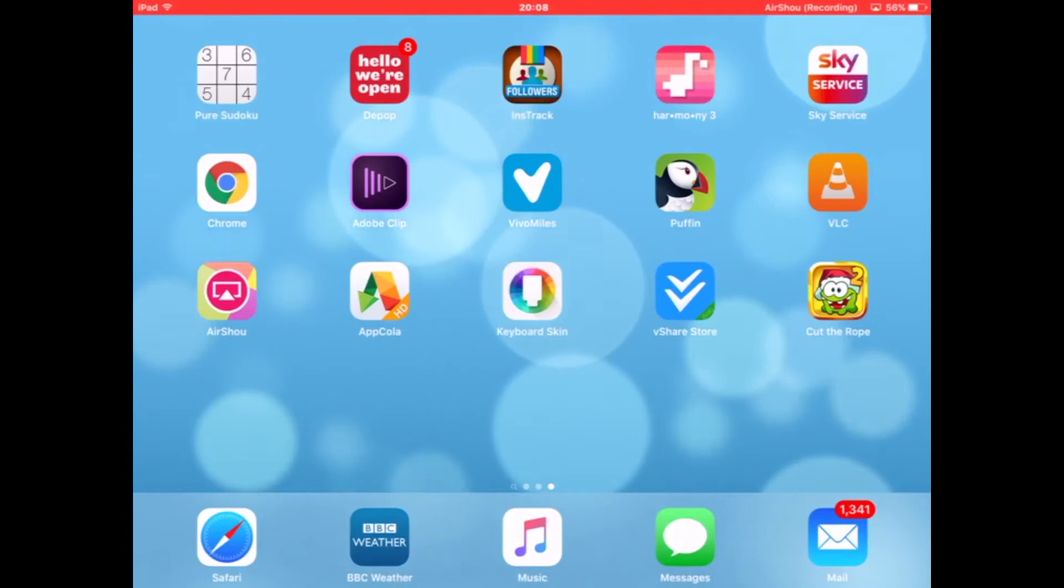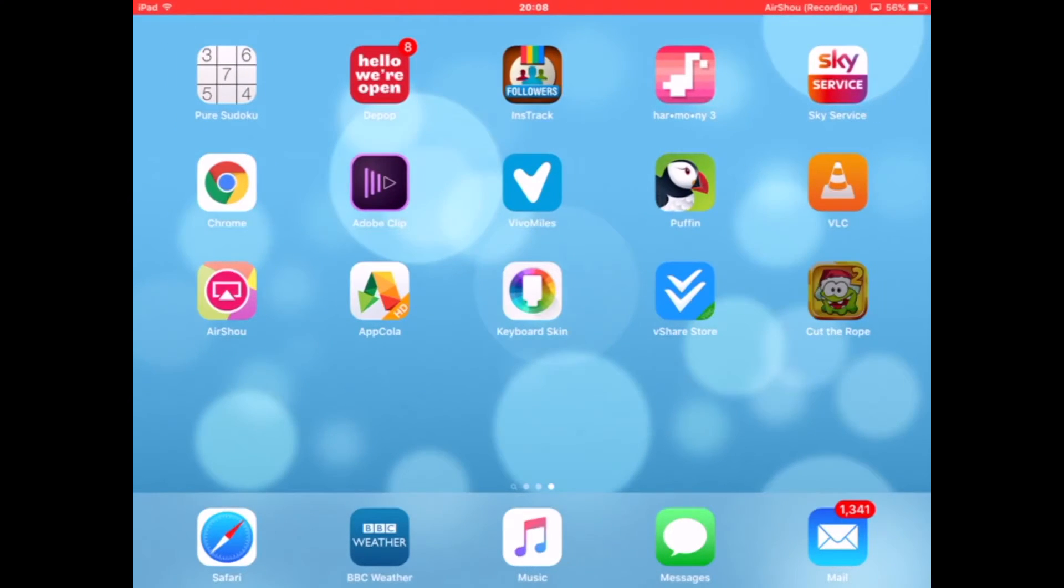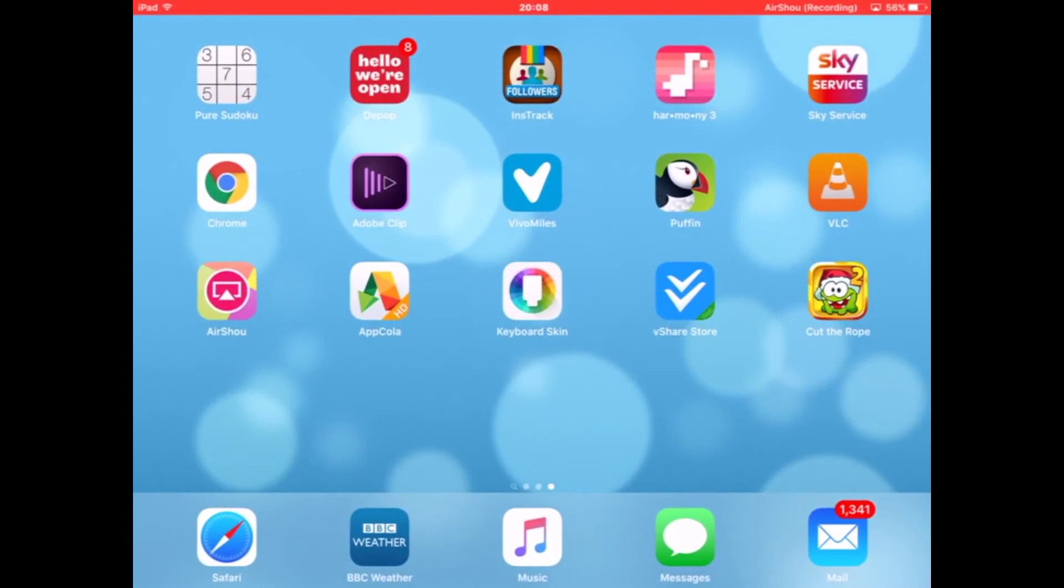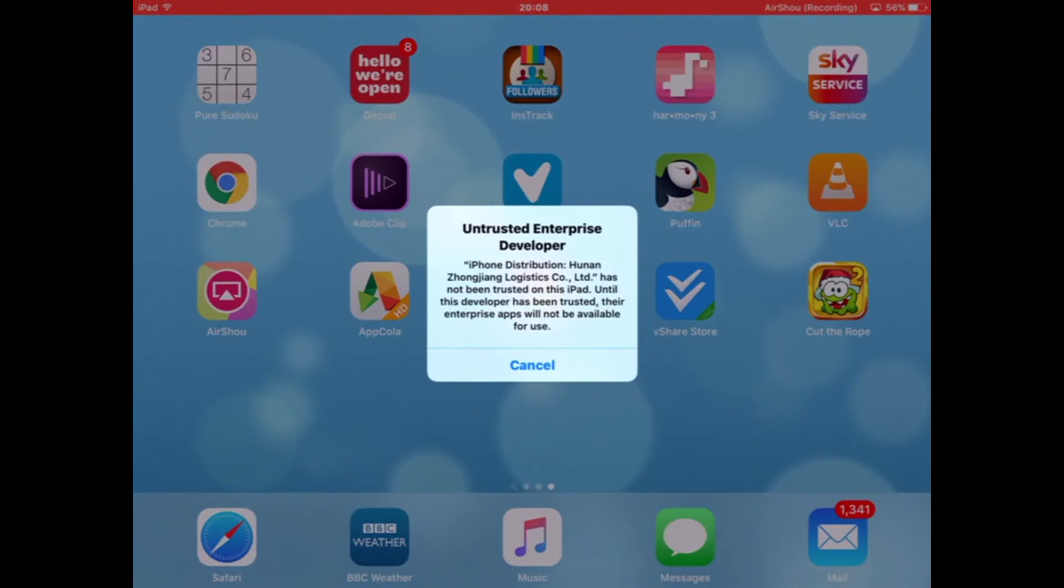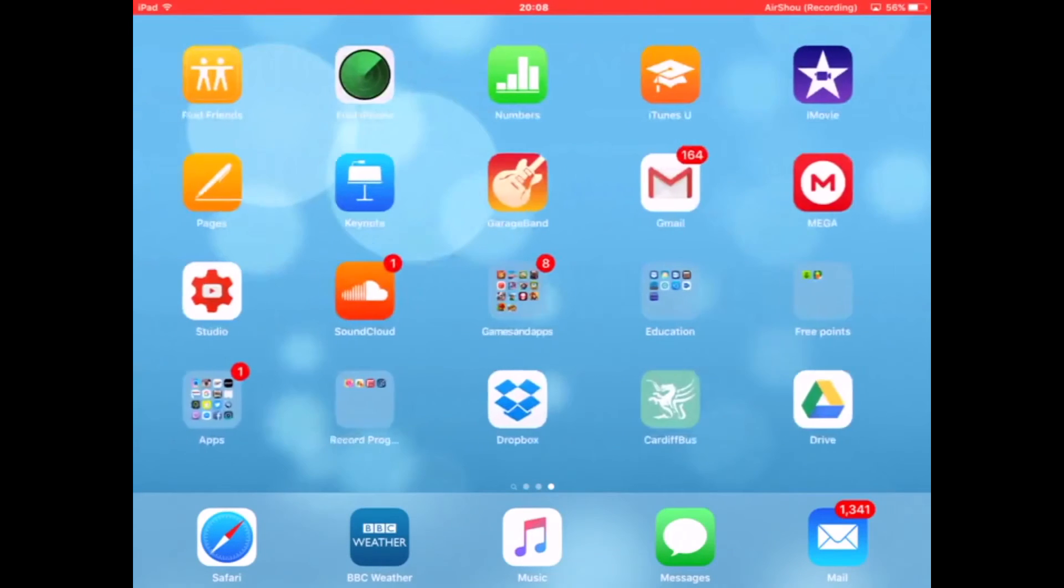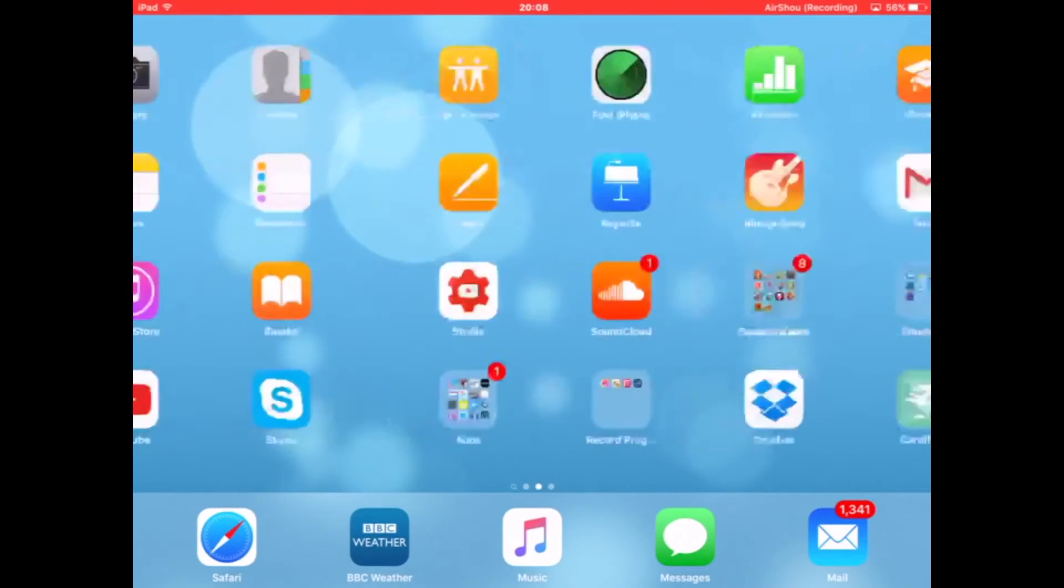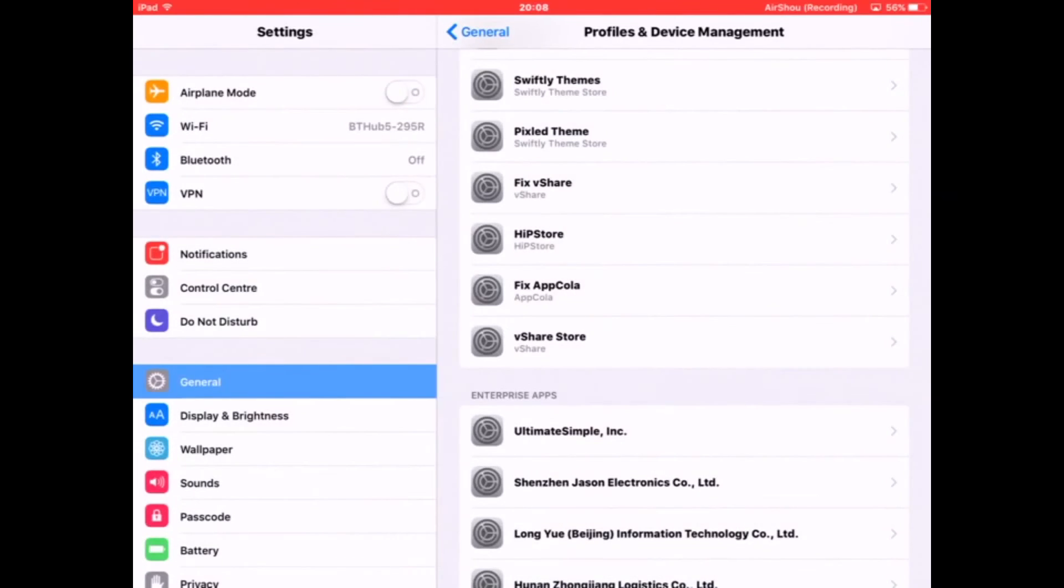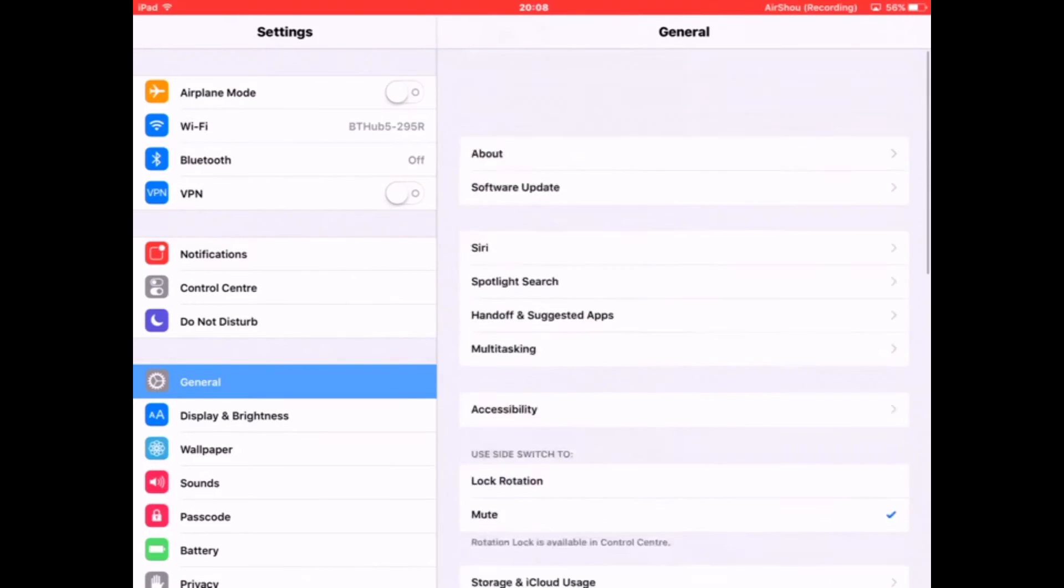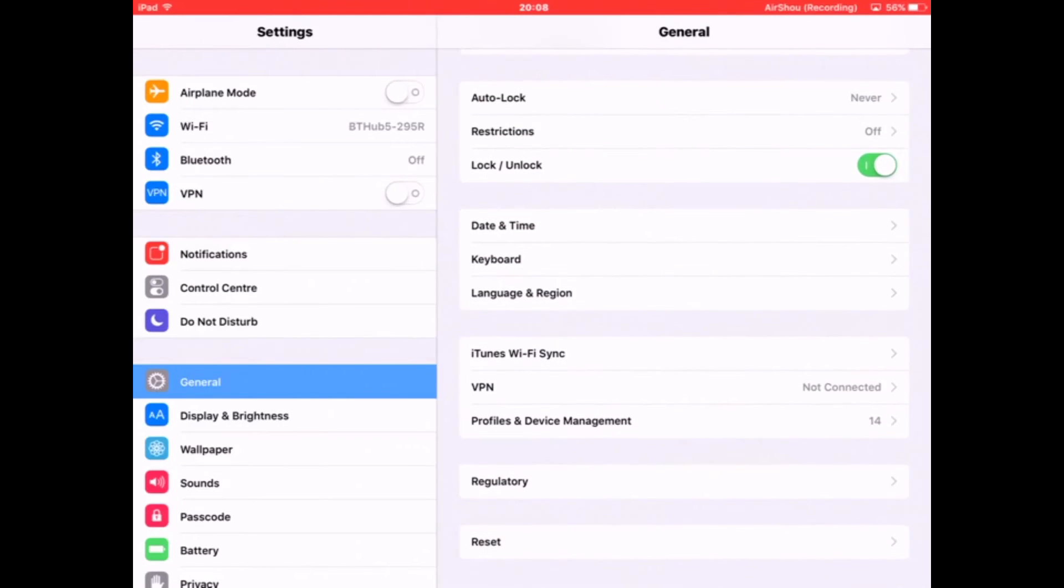Hey guys, I'm back. You can see Cut the Rope 2 is downloaded. When I opened it, there was the error message I told you about. It says Untrusted Enterprise Developer. I'm going to show you how to fix that.